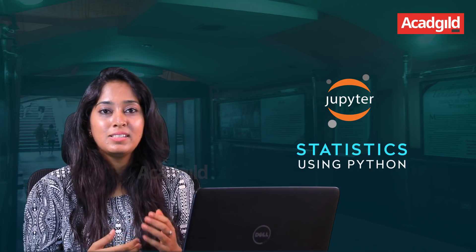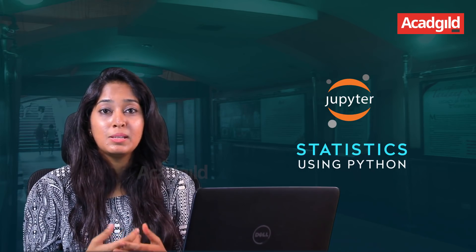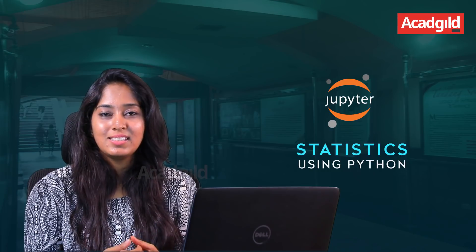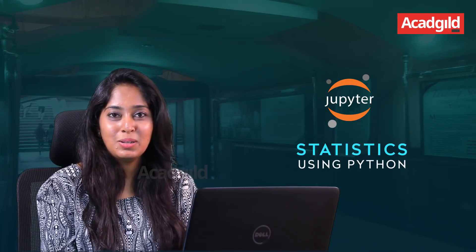In the coming sessions, we will implement some more statistics in Python. For more such videos, please do subscribe to our channel.